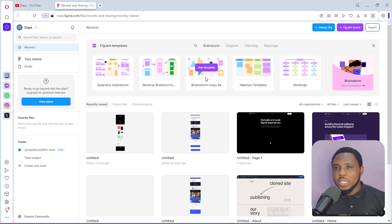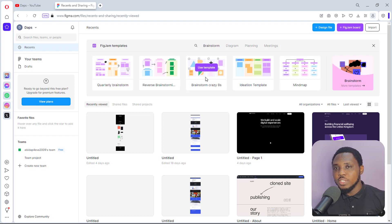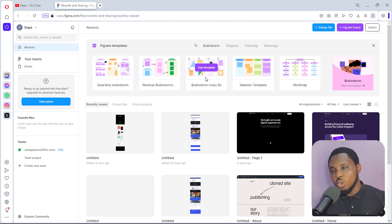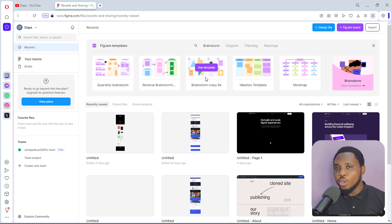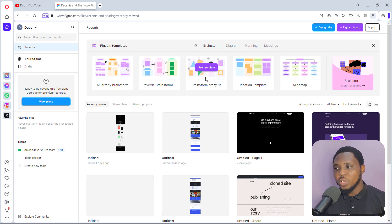Hey guys, it's Daps here, welcome to my YouTube channel. In this short tutorial I want to show you how you can clone any website online and then convert them into Figma designs. This will come in very handy for UI/UX designers — it will literally save you so much in your workflow if you can pick up any website online, convert them into Figma designs, and use them to design the UI/UX of your website and eventually convert it into a website.